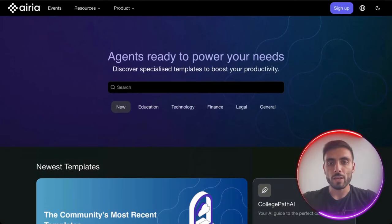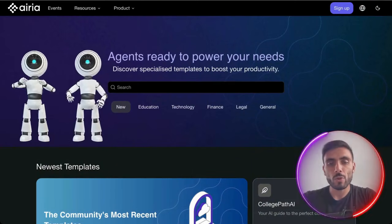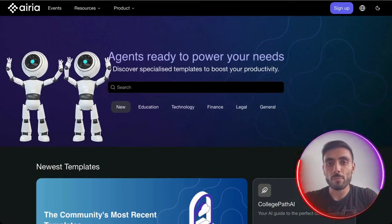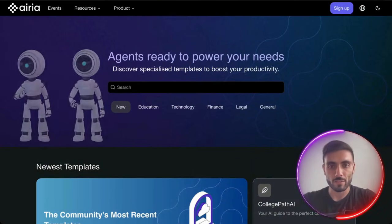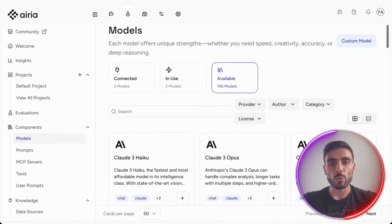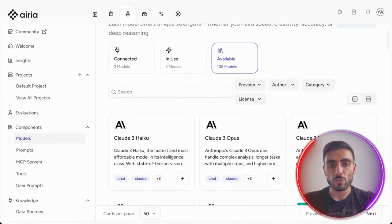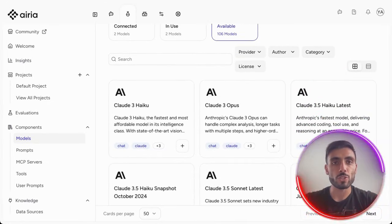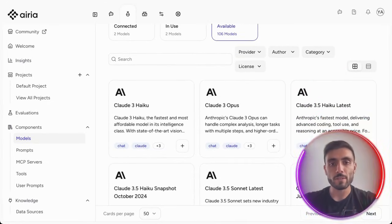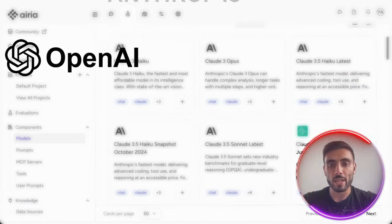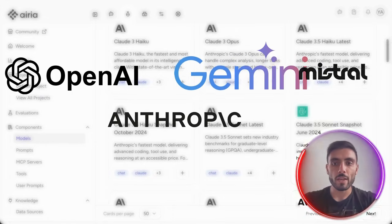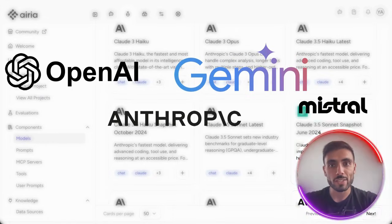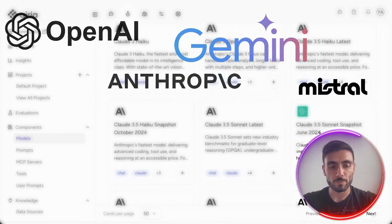With ARIA, you have multiple agents and models running side by side. And with ARIA, you can mix different models for the best result — you can mix OpenAI, Anthropic, Gemini, and Mistral in a single flow.